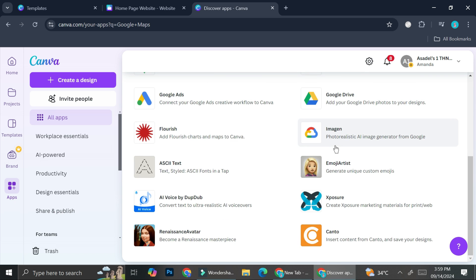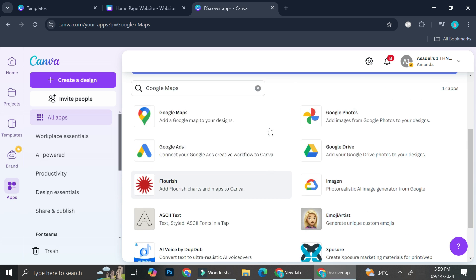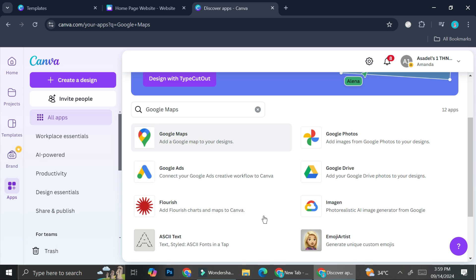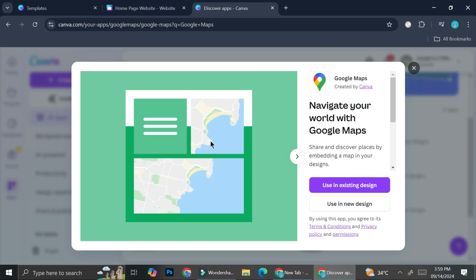You'll be able to see a bunch of other apps, but we're going to use Google Maps. When you click on it, you'll have two options: using it in an existing design or using it in a new design. This is why it doesn't matter whether you've already created your website or you just want to create one from scratch — it will work either way.